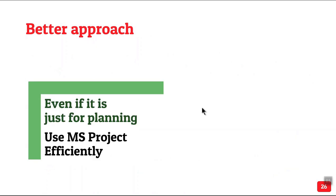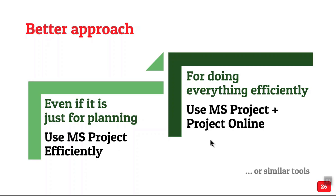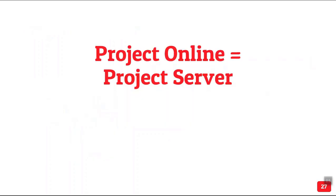So the better approach is to use MS Project even if you are using as a single efficiently. And if you want to do all this properly, you cannot use MS Project alone. You have to use MS Project plus MS Project Online. Now, because I am demonstrating it, I am using Microsoft Project and Project Online. There is Artemis, there is Primavera. There are many other tools available. Which tool you use doesn't matter. It has to be used in the right way.